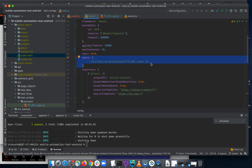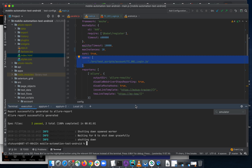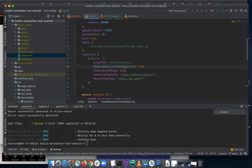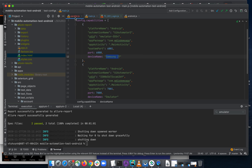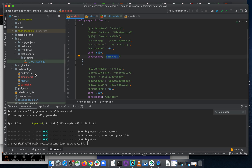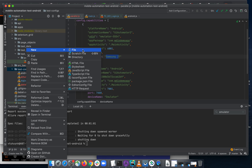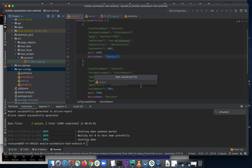I want to execute in parallel as well, so let's just create a new test configuration file — a new JavaScript file with the name 'grouping test script'. I also want to execute them in parallel on multiple devices.